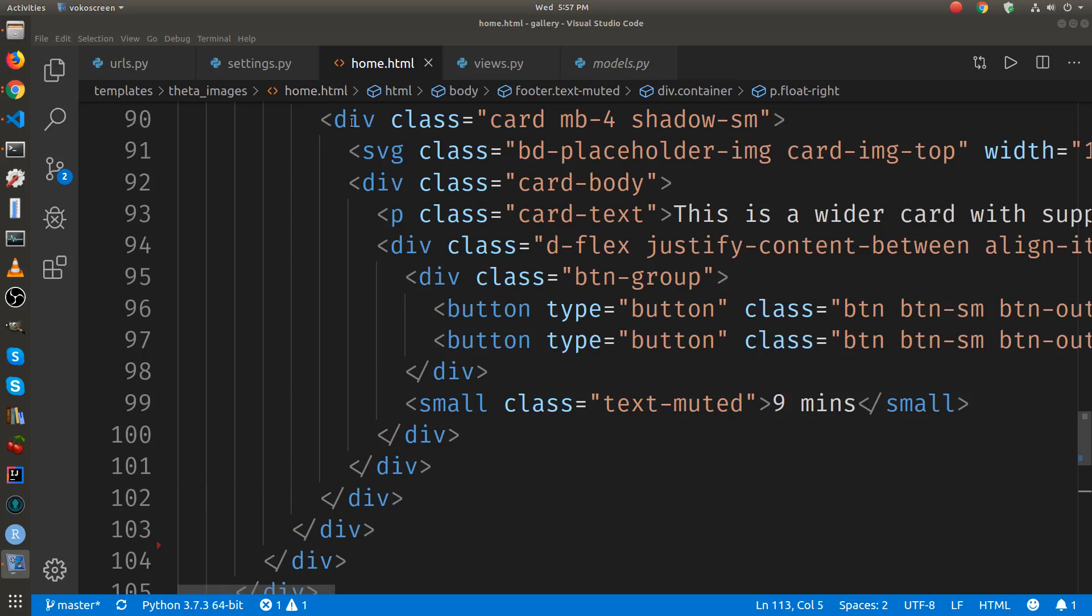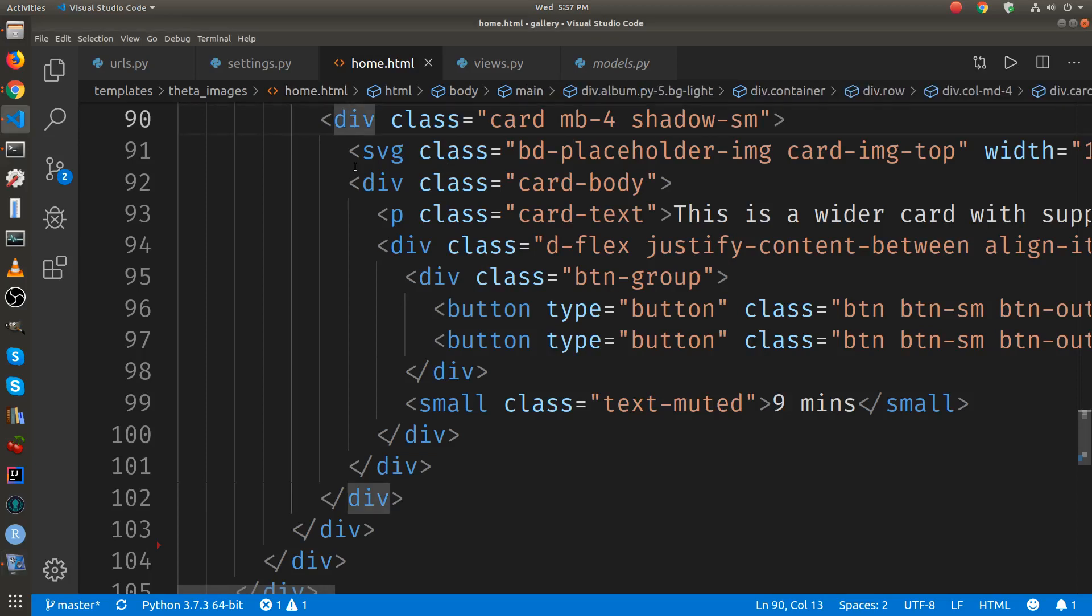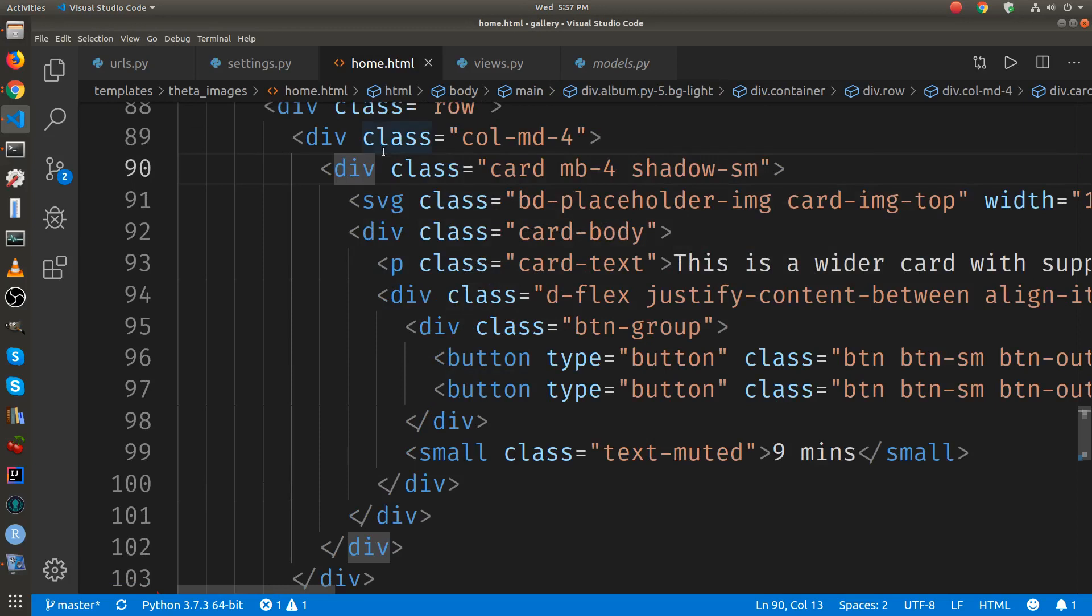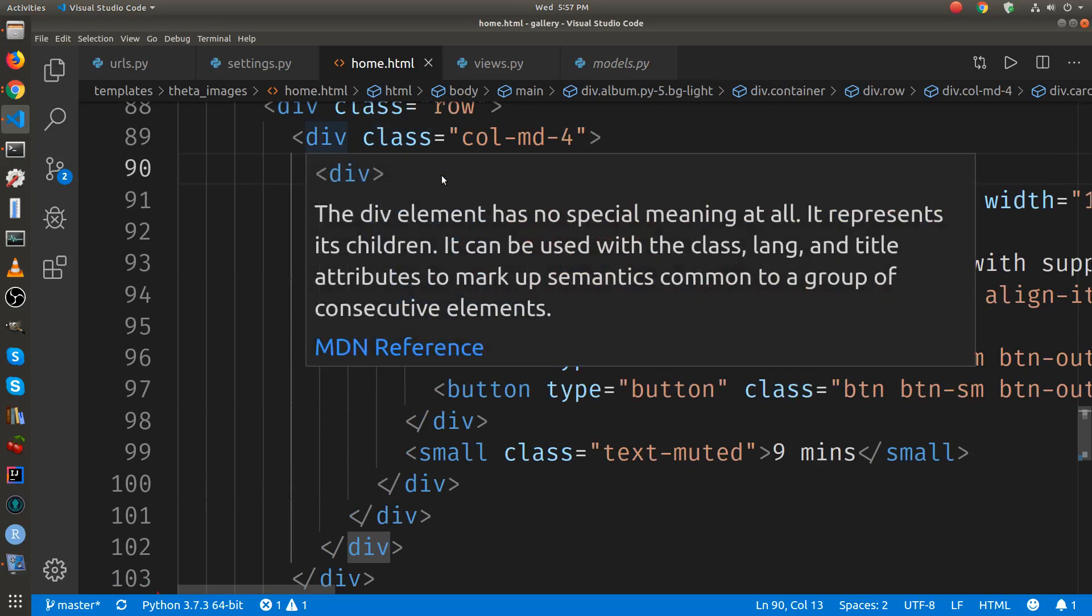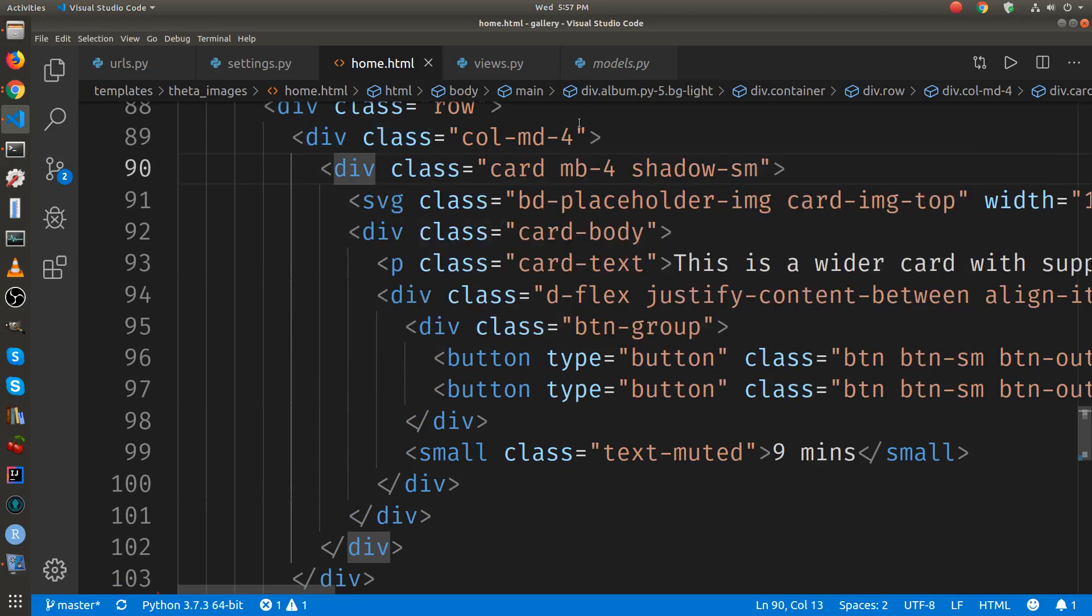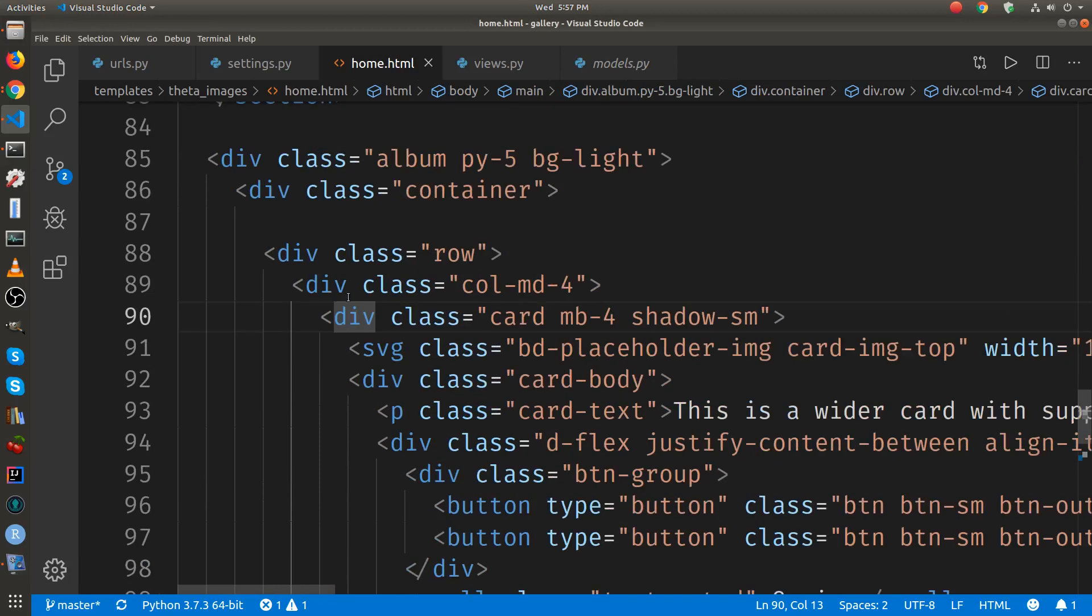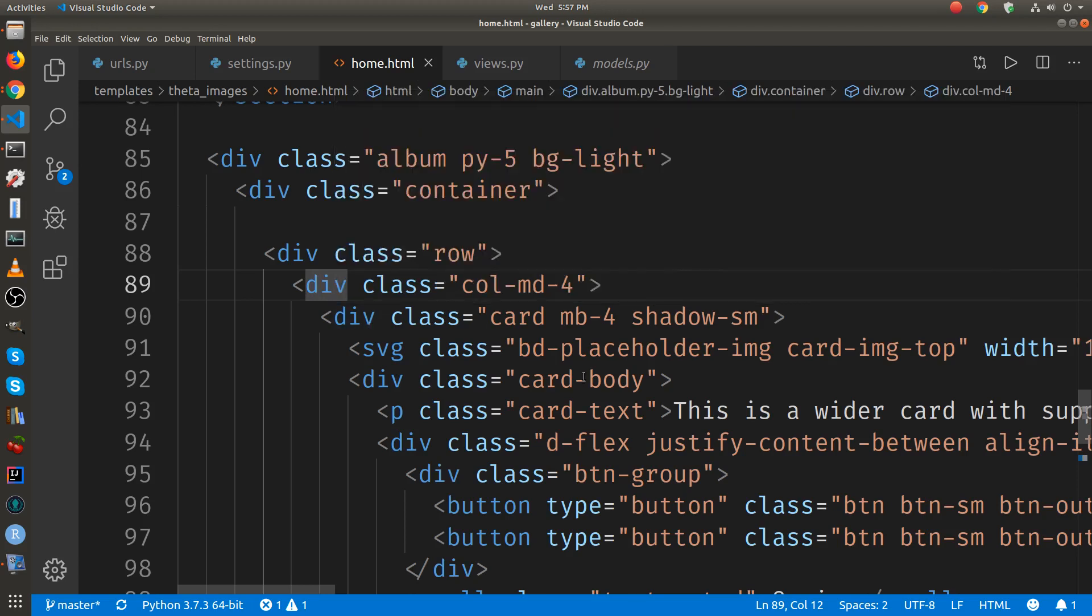So let's isolate the card. I highlighted the beginning of the card. Actually we want the column.